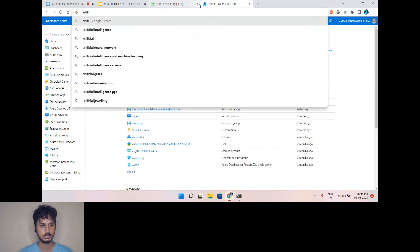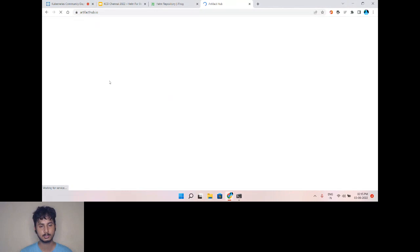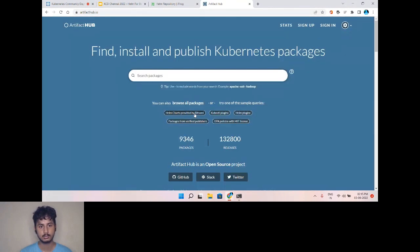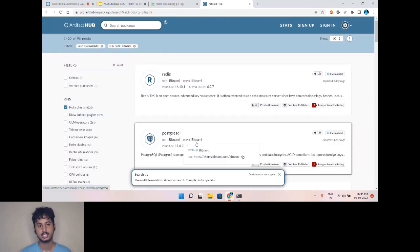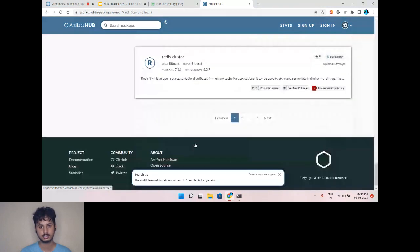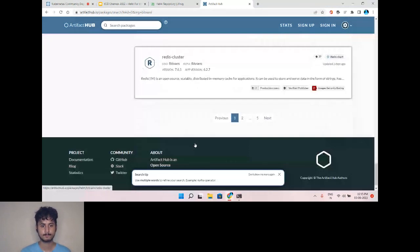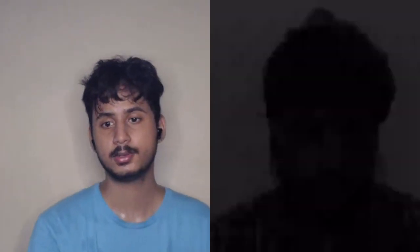If you want to get more Helm charts, you can go to Artifact Hub and explore all the available Helm charts. One of the most popular sources is Bitnami, where you can find Helm charts for Redis, PostgreSQL, and many more images, so that you can deploy your cloud-native applications into your cluster. Thank you for this session.